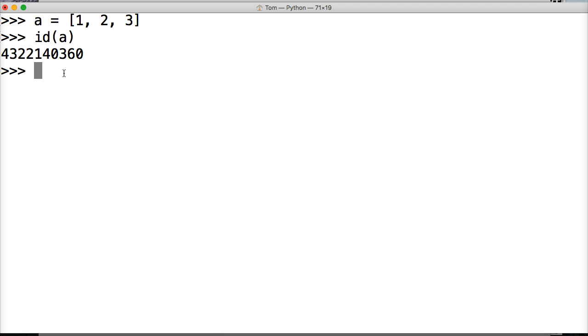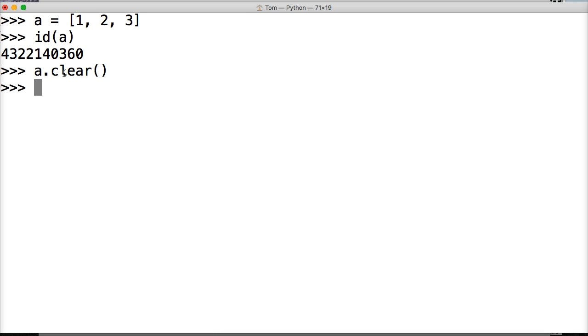And now I'm going to do A.clear, alright? And this is going to remove one, two, and three objects from our list. So I hit return, call A. Boom. We got an empty list. We created an empty list.